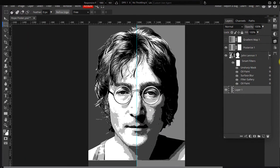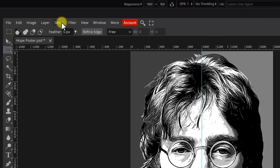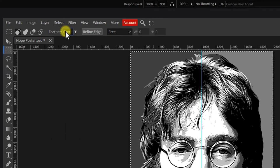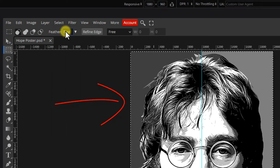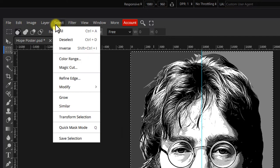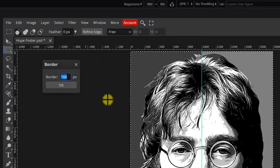Next, we'll add a yellow border around our poster. Go to select and select all or click Ctrl+A. Then again select modify border. Set it to 120 pixels.